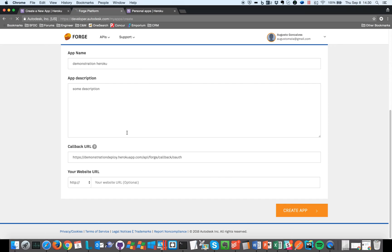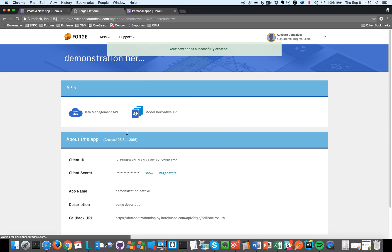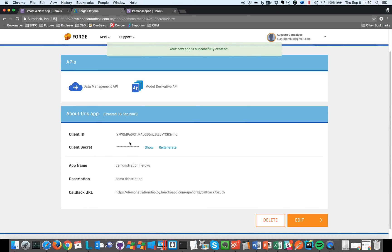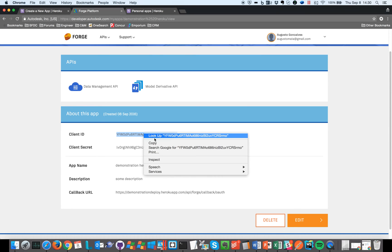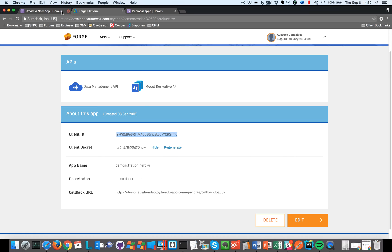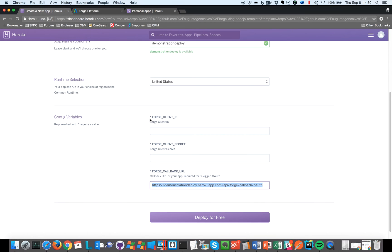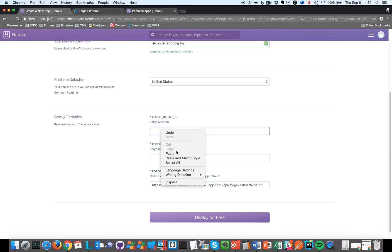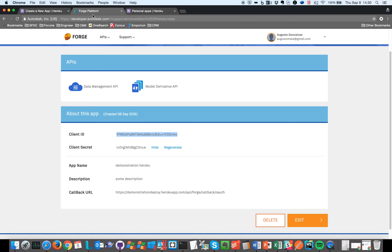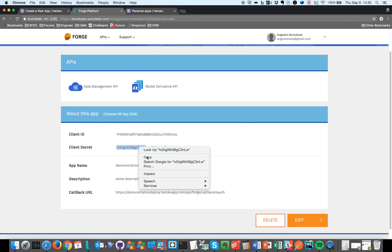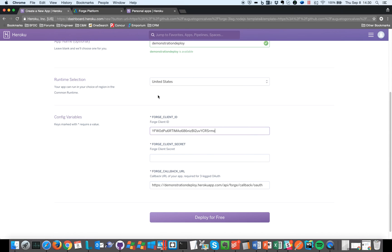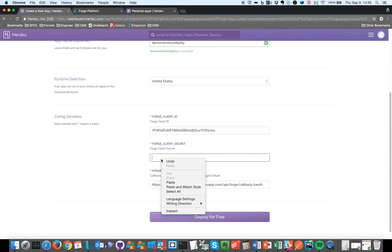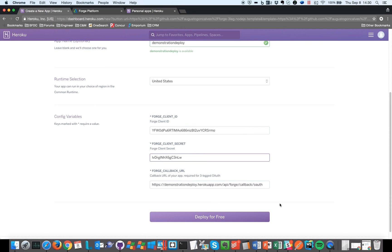Which will just take a moment, and here we have our app. So let me copy this and paste here, and again copy this and paste here, and deploy for free.